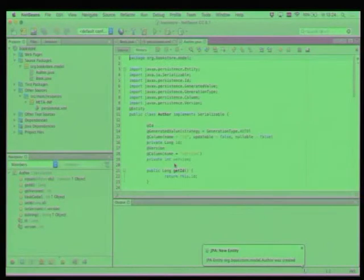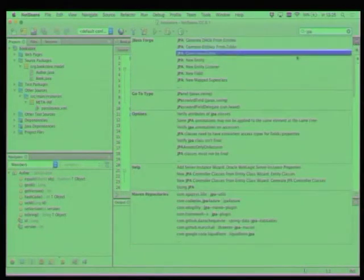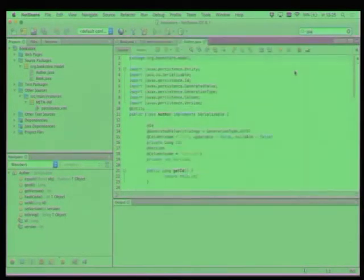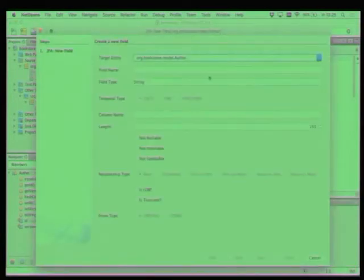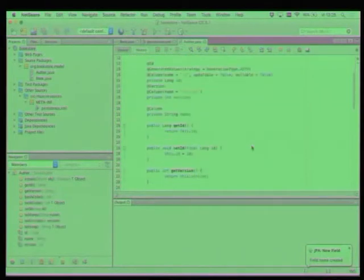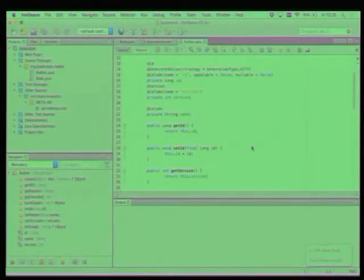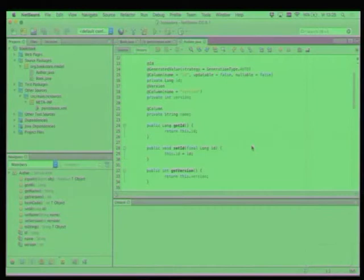And as you can see, we have a similar wizard that is issued or that is coming up. Author. And let's add a name to the author. New field, name, finish.